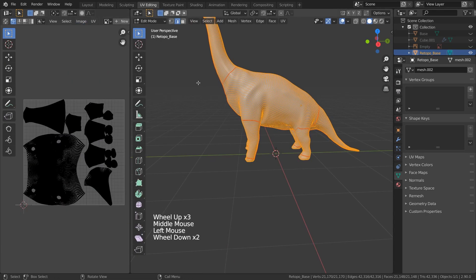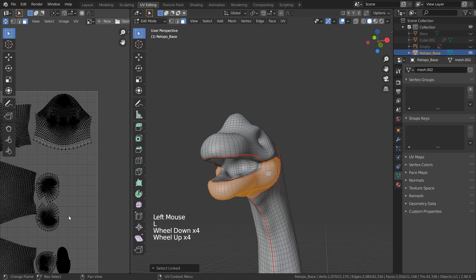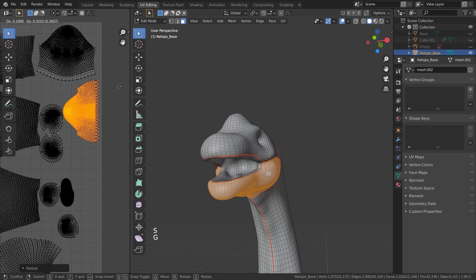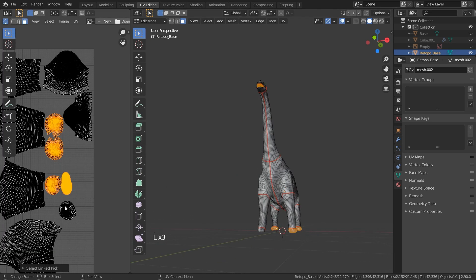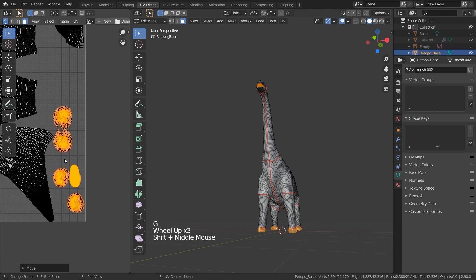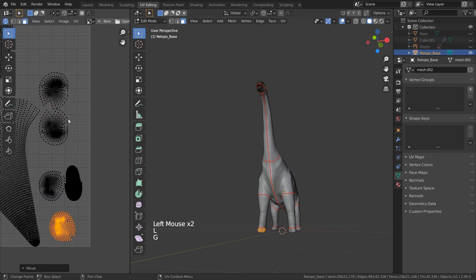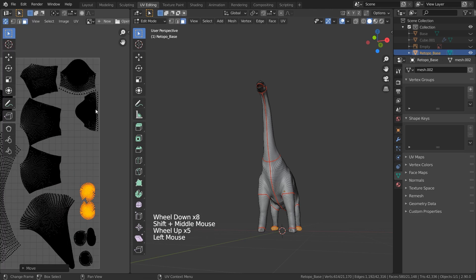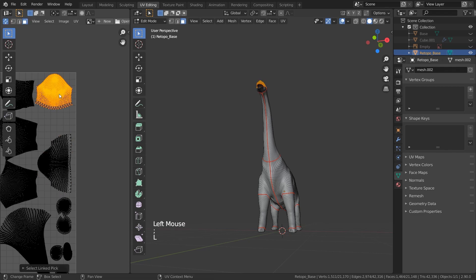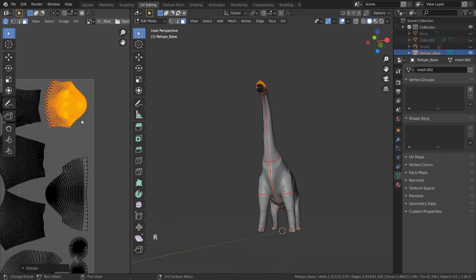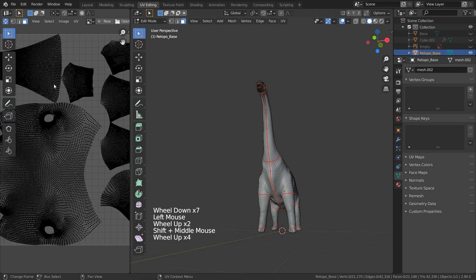Your UVs should look something like this. Some of them are a little bit small, so you can select them by pressing L — you have to be in face select mode — and then rearrange them. I'm going to select all these small ones by pressing L and move them away to the bottom. That gives me a little bit more space for the ones for the head. Press L and then G to move them, R to rotate, 90, and S to scale.